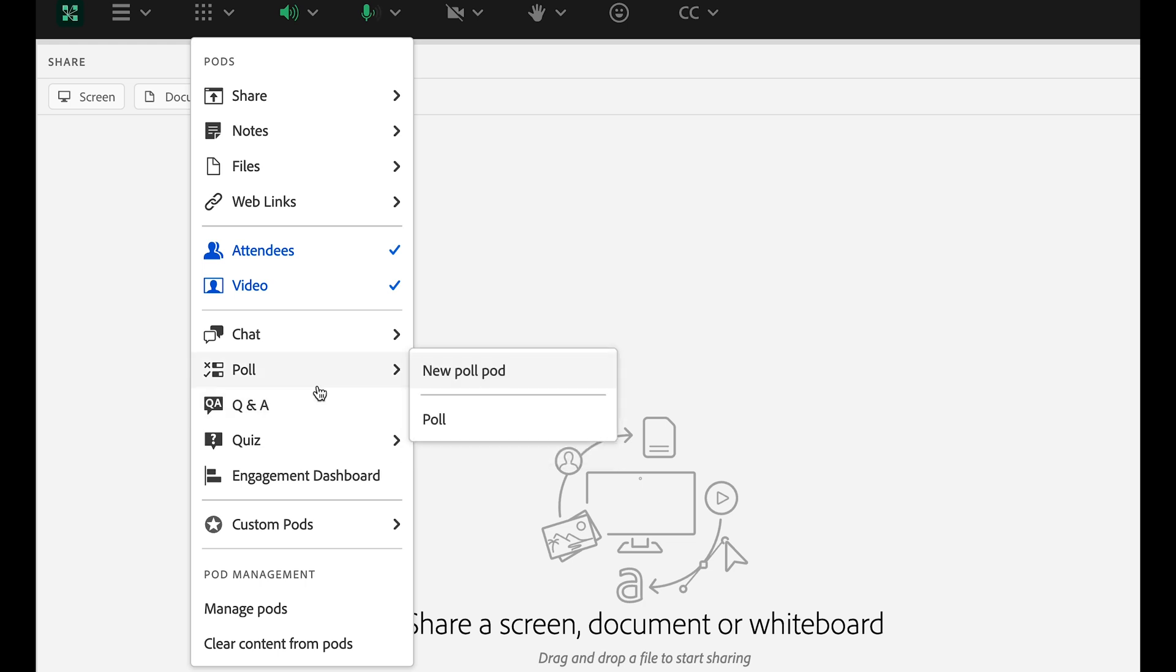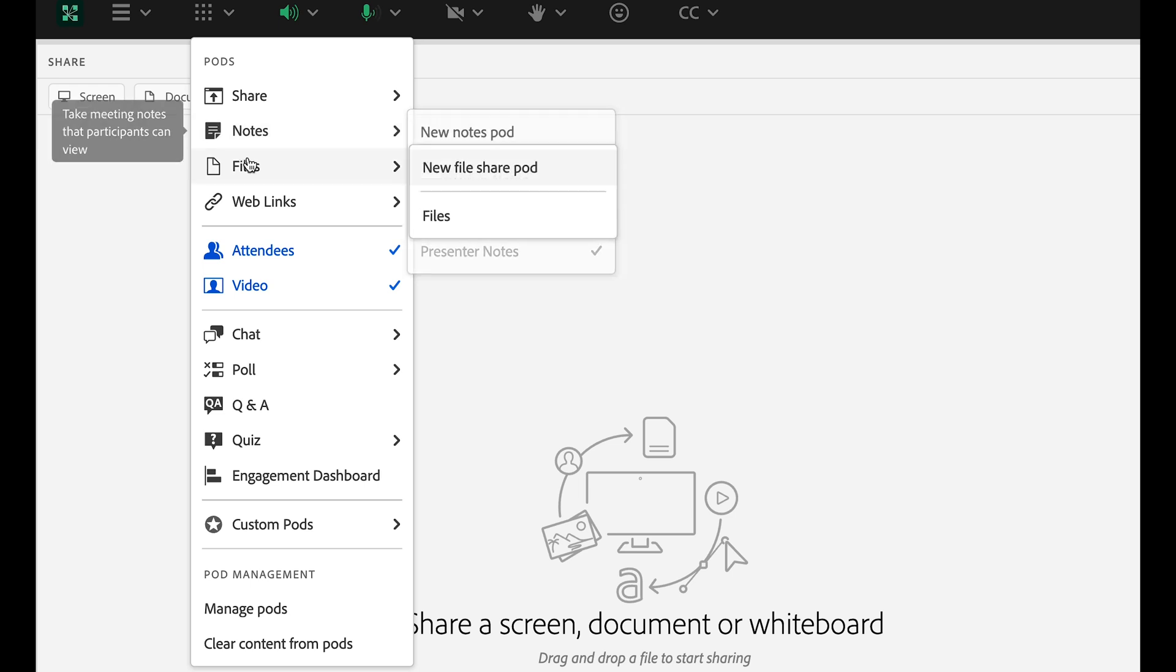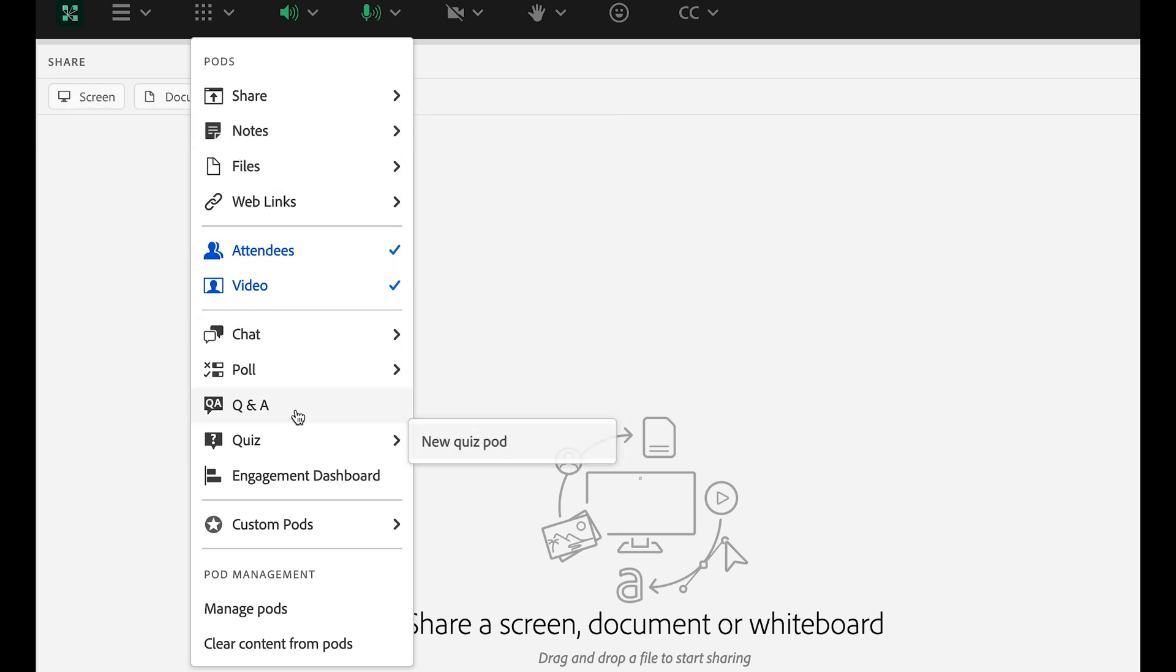In addition to the pods I've already mentioned, there's also a note pod for taking shared notes, files and web links pods for sharing resources with your participants, a Q&A pod for moderated questions, a poll pod for adding poll questions,